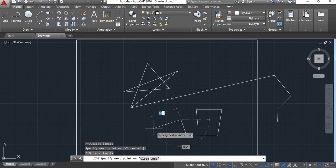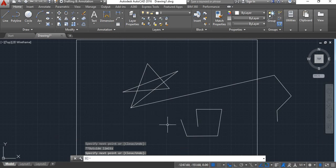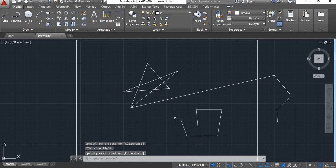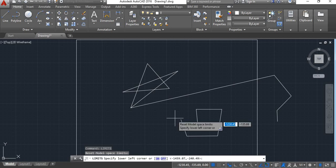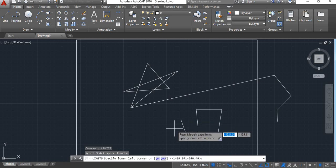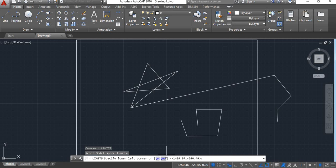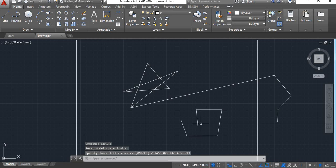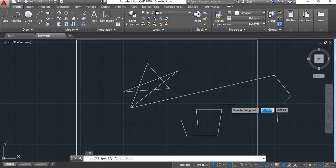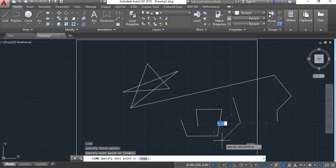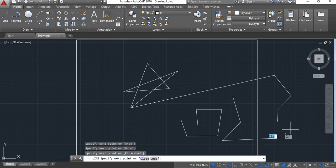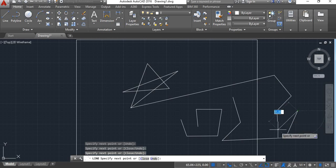So if you want to draw outside this limit, then you give limit command and turn off this limit so that you can draw anything outside also.